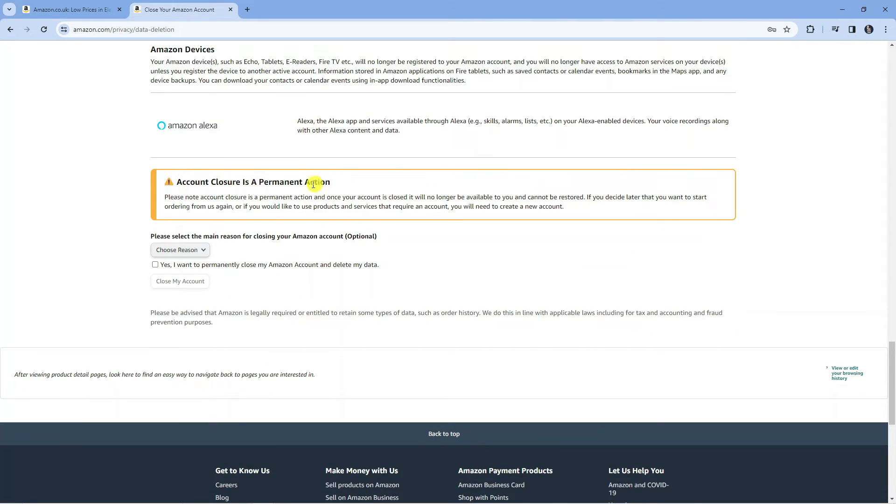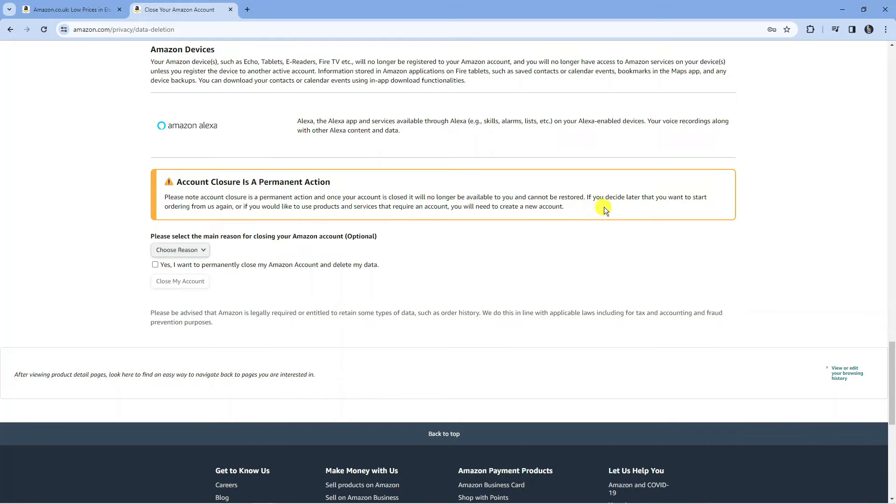Account closure is a permanent action. Once your account is closed, it will no longer be available to you and cannot be restored. If you decide later that you want to start ordering from us again or use products and services that require an account, you'll need to create a brand new account.